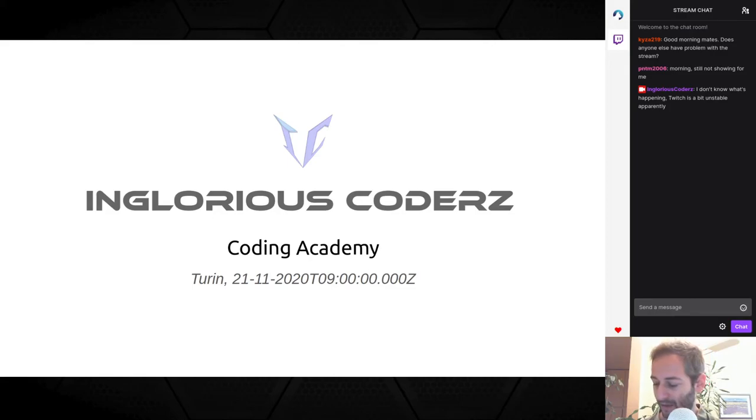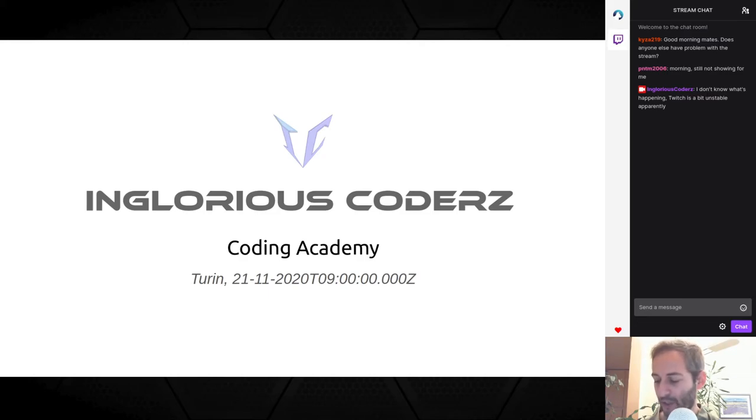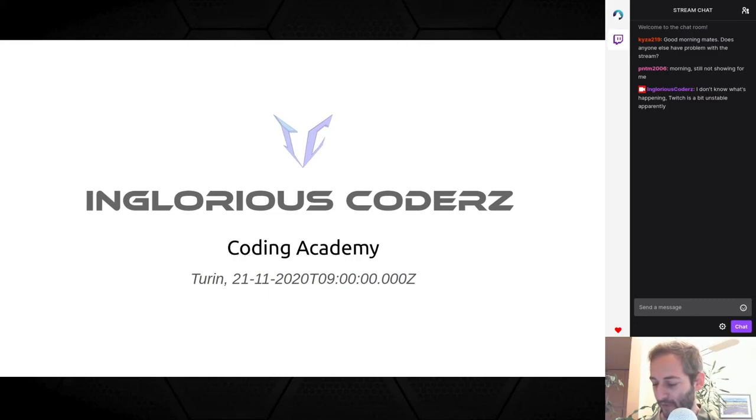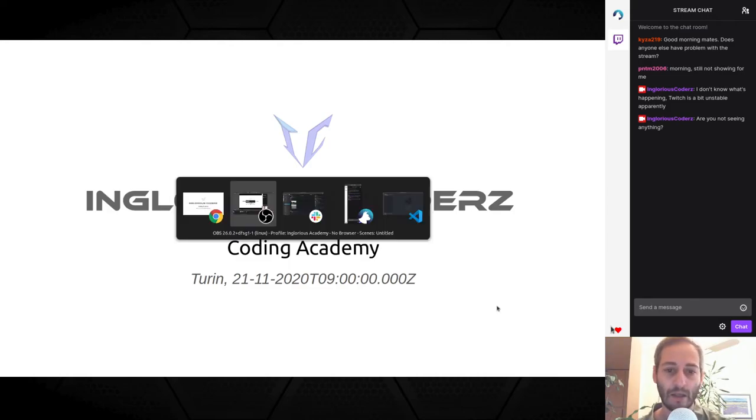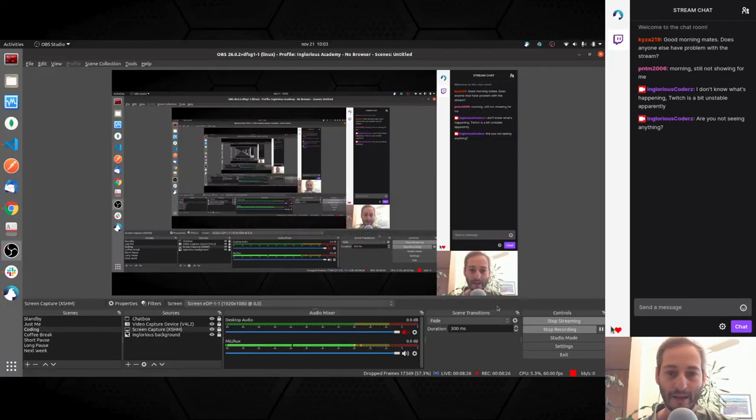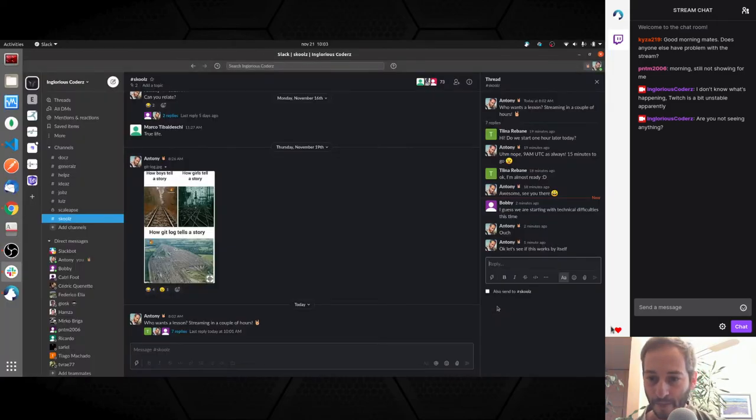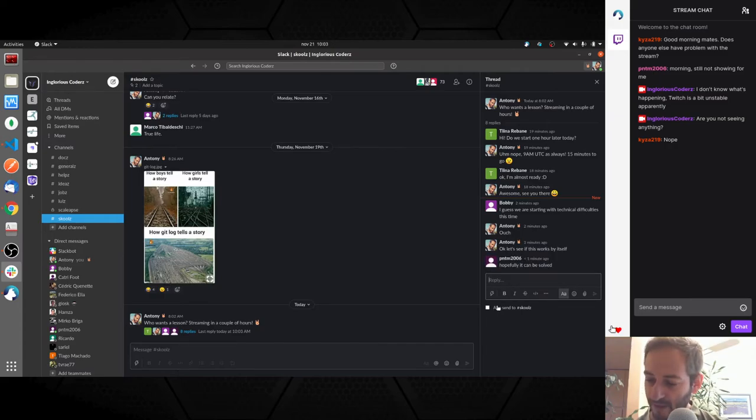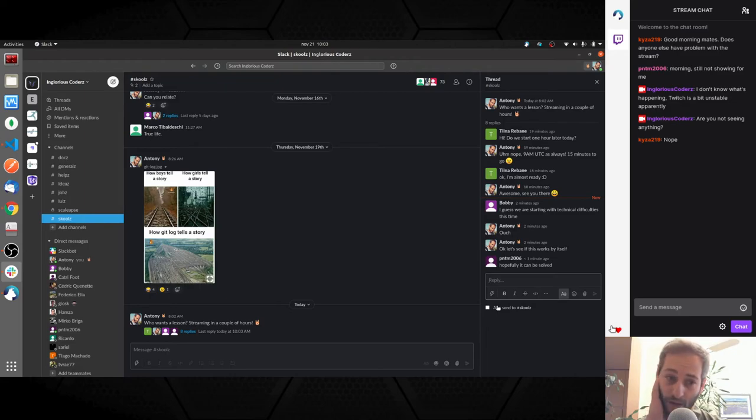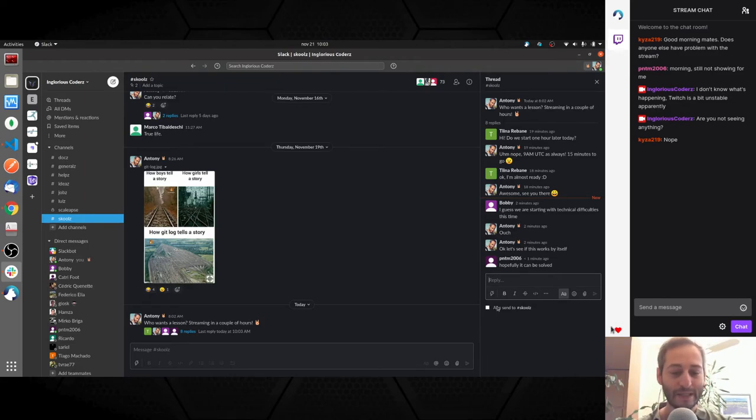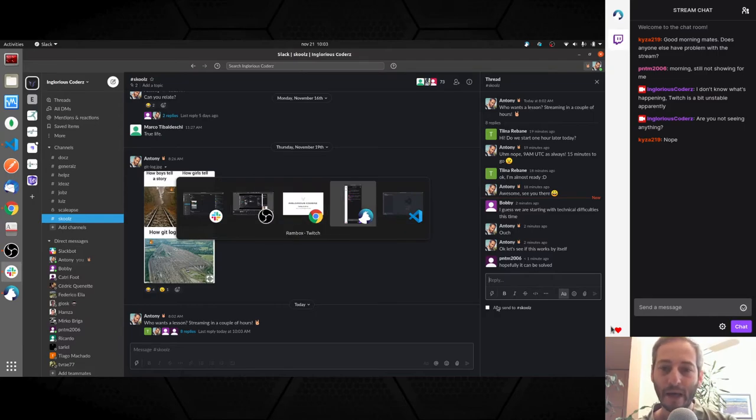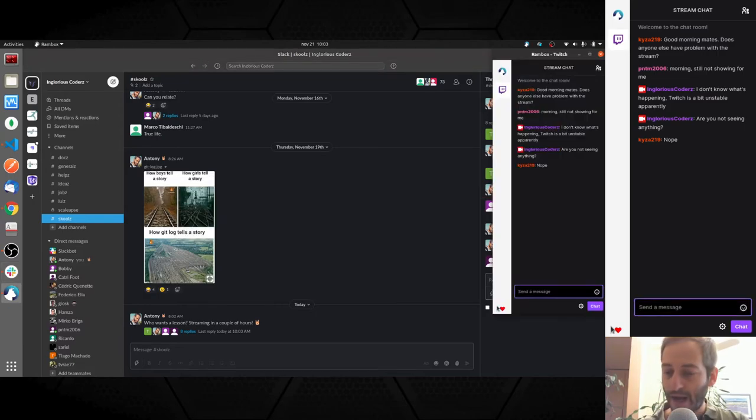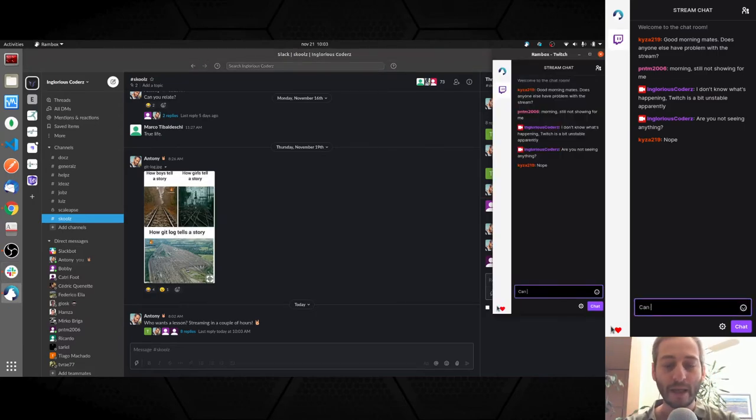So completely... are you not seeing anything? I'm typing this on the Twitch chat, but from phone. Let's see what they say. Nope. Hopefully it can be solved, says PNTM. Yeah, hopefully.